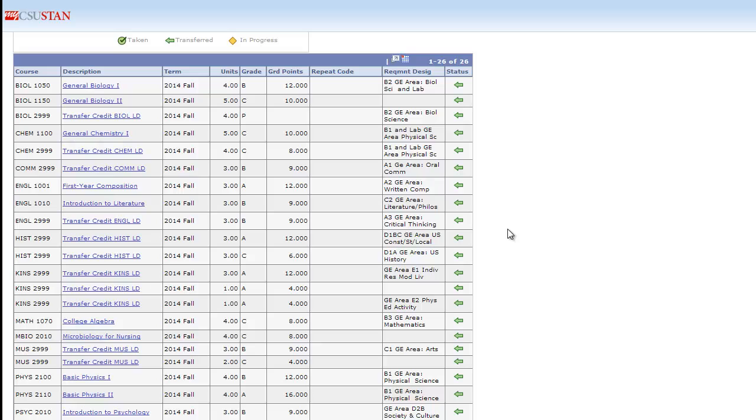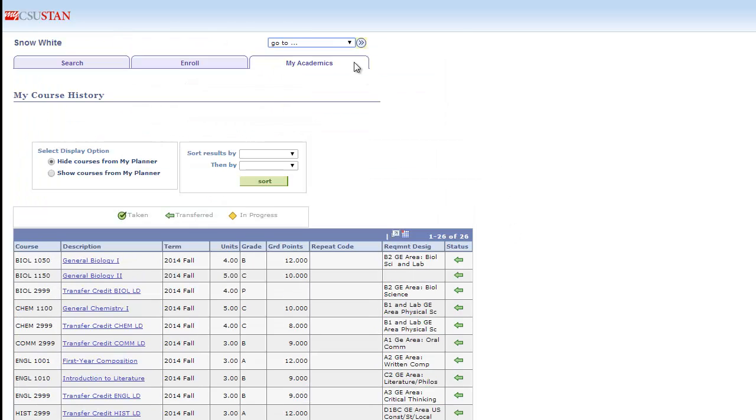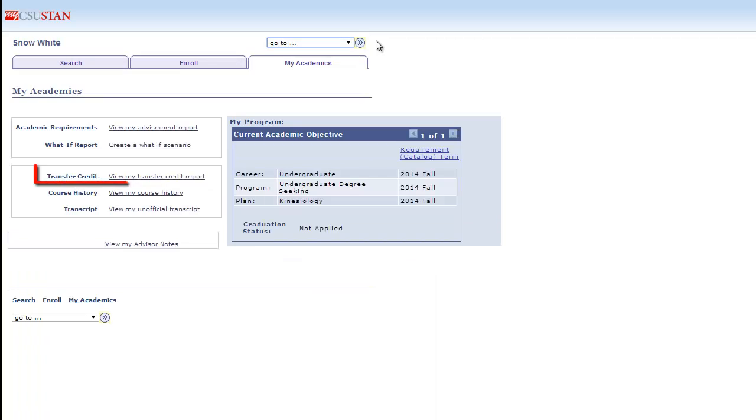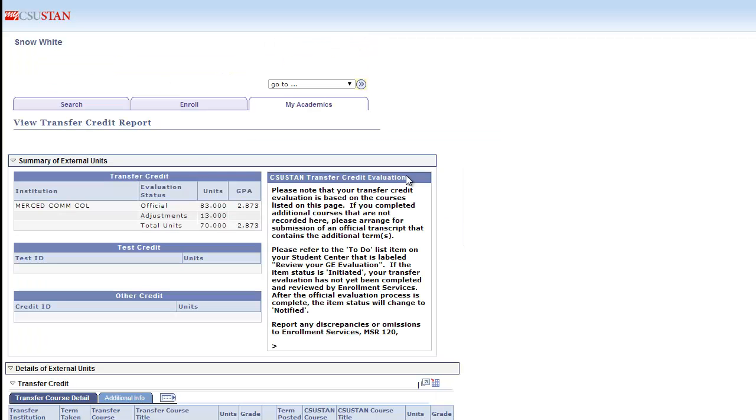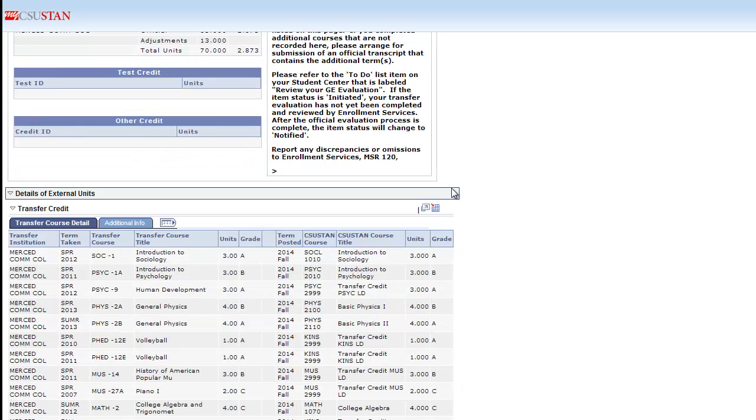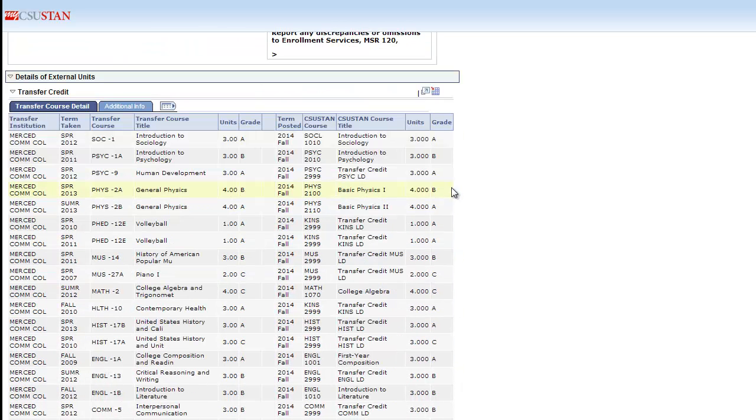To see your coursework you may have transferred from another school, go back to My Academics and choose the Transfer Credit Report. The Transfer Credit section will show all the credit a student may have transferred from another university. It will also show the equivalent course here at Stanislaus.